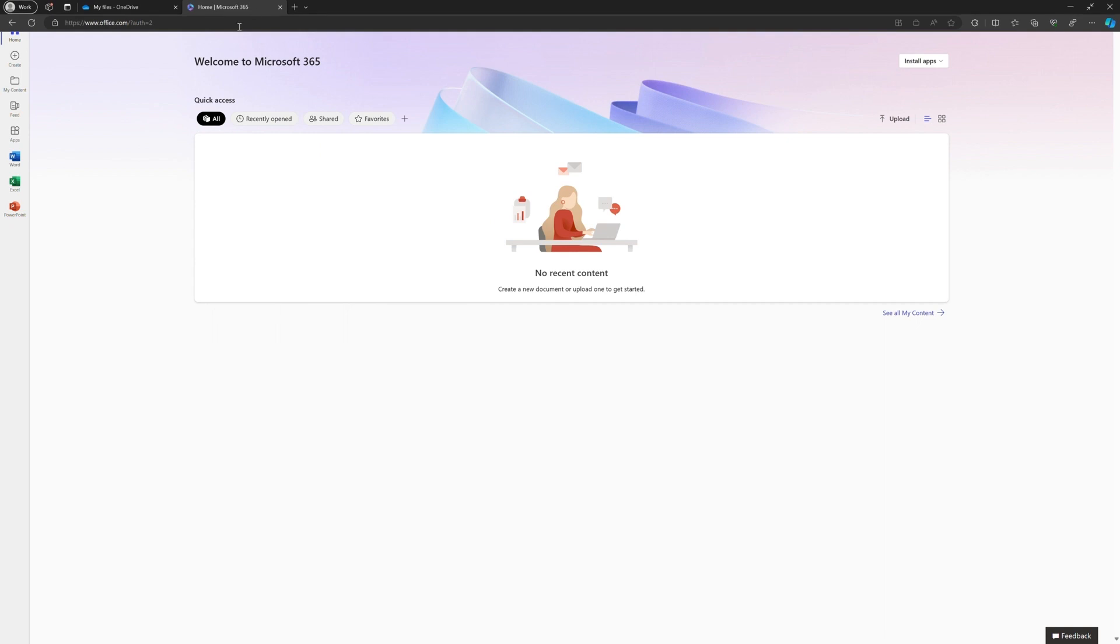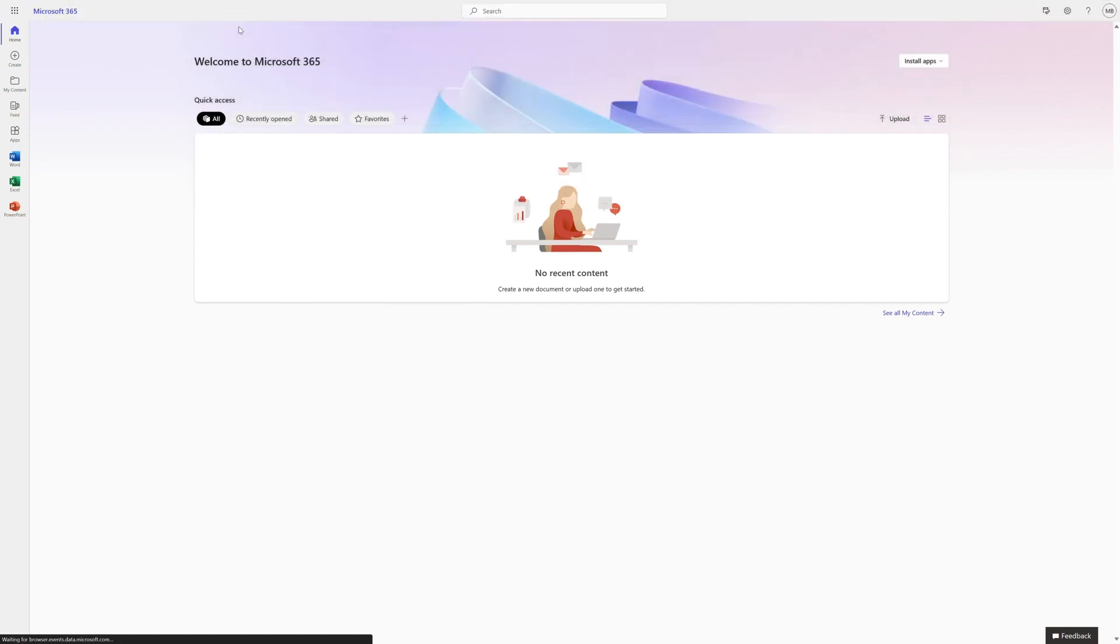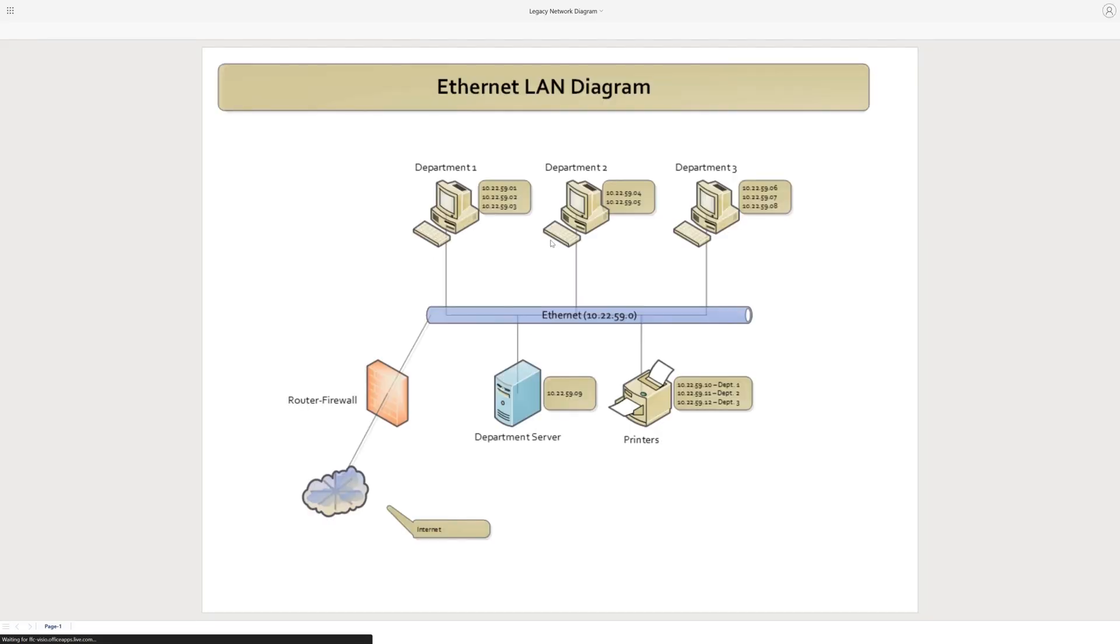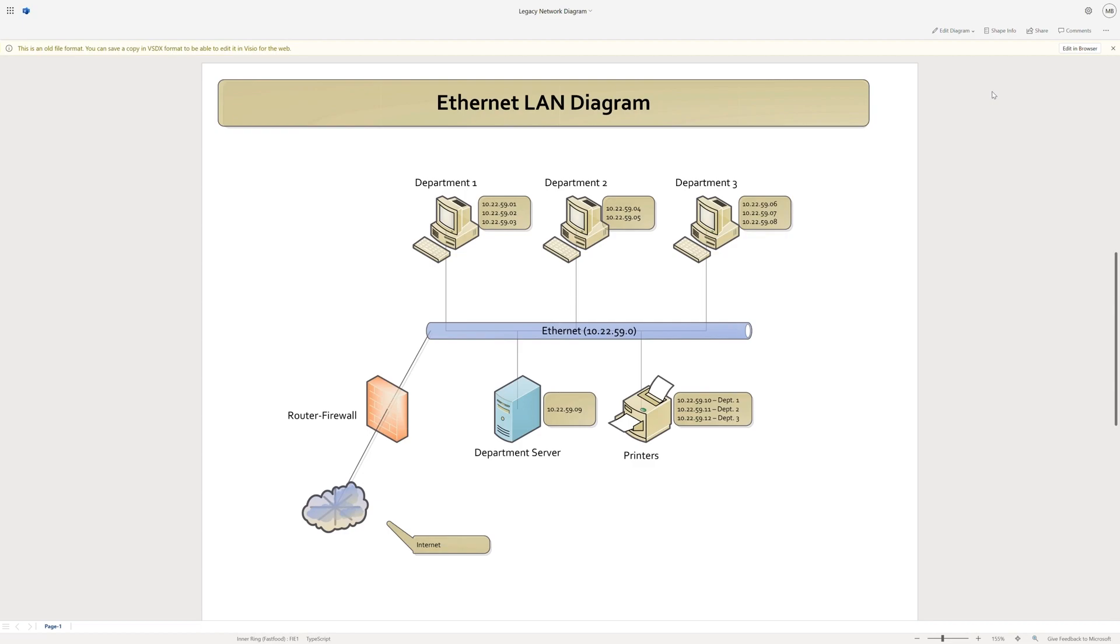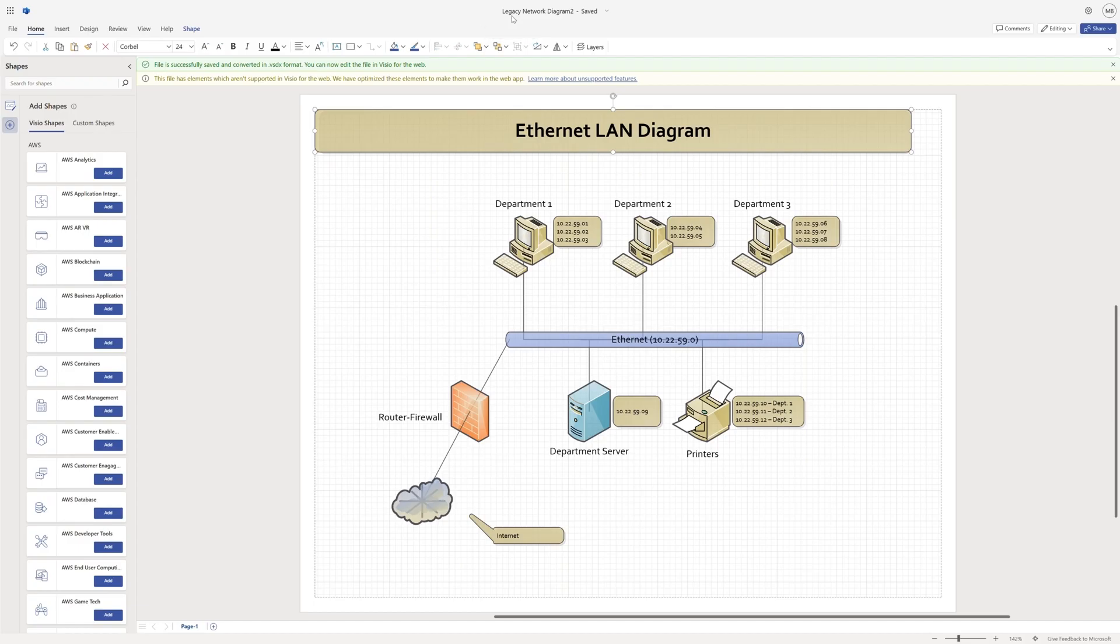Now editing your legacy VSD files on Visio Web is effortless. With just a single click, your diagrams will be migrated from your older VSD file to a new VSDX file.